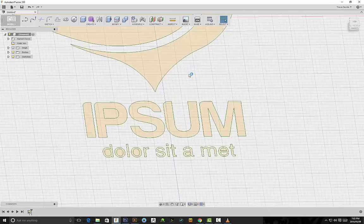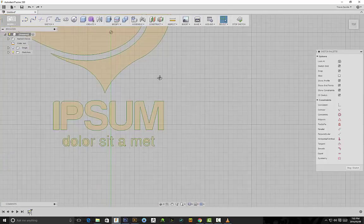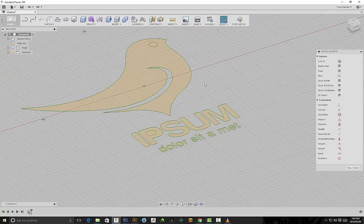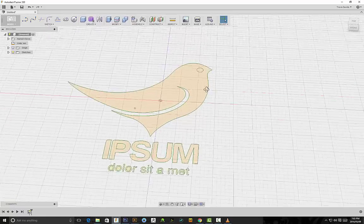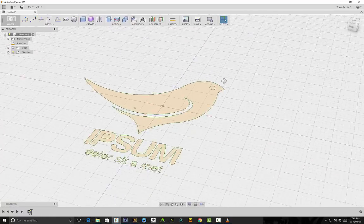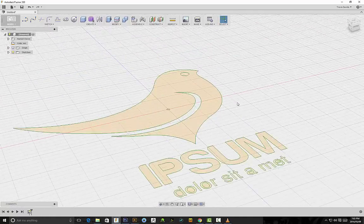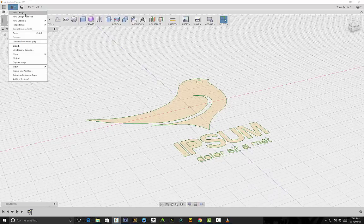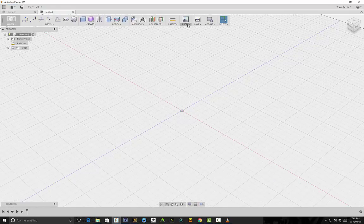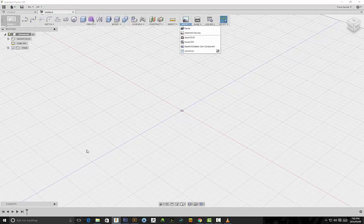Now I'm going to show you how we can use this method to speed up our workflow — we're going to work smart, not hard. That's what I believe in. I'll show you how we can increase our speed using SVG in Fusion 360.